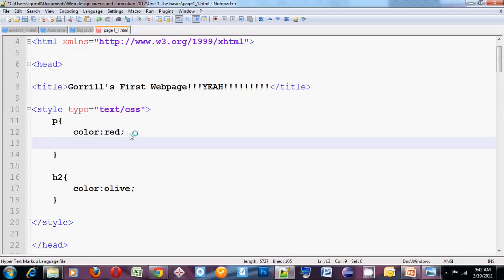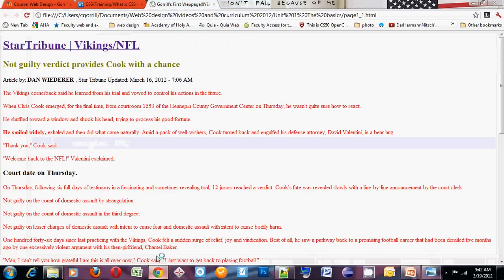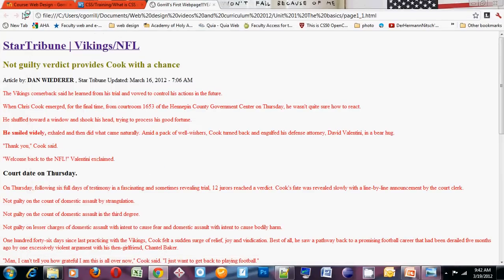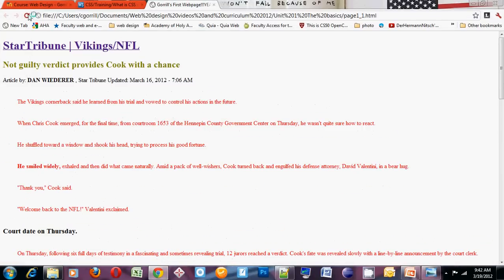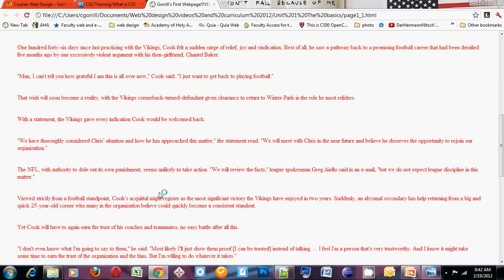I can add another declaration here. I'll add margin. Margin, 3%. I'm going to save it. I'm going to refresh it. You can see what that margin did. It created a little bit of space in between the edge of this element and the beginning of another element. It spaced things out a bit.